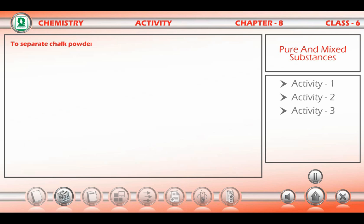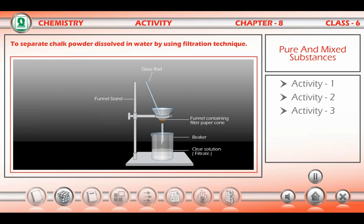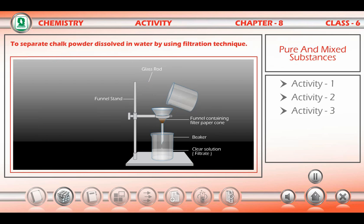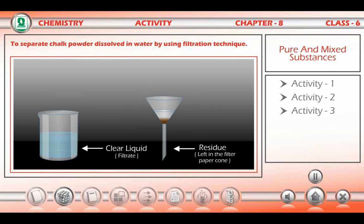Activity: To separate chalk powder dissolved in water using filtration technique. Take a circular filter paper and make 4 folds as shown. Open it out with 3 folds on one side and a single fold opposite to form a cone. Place the filter paper cone in a funnel. Take the solution containing water and chalk powder. Fix the cone by slightly wetting it, then pour the solution with continuous stirring. Do not overfill the funnel.